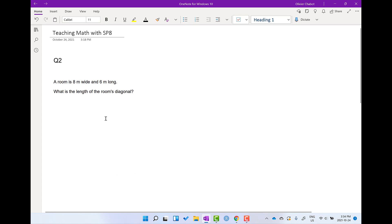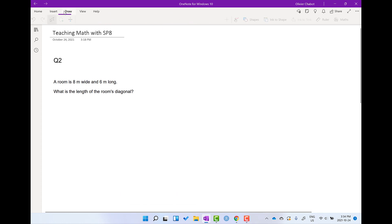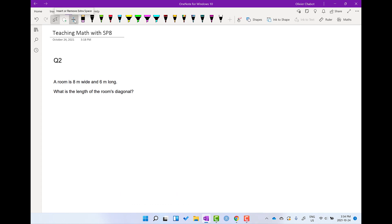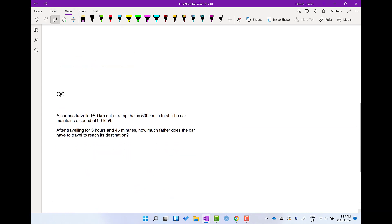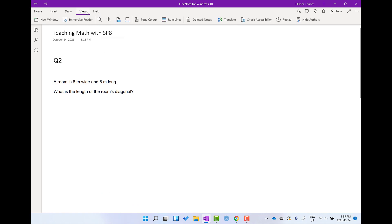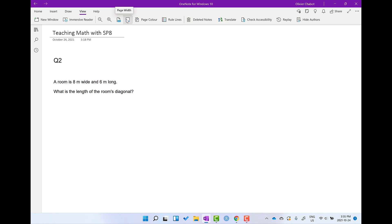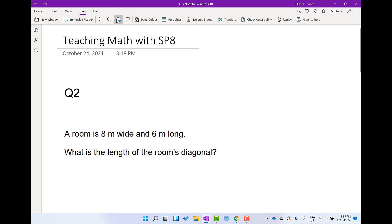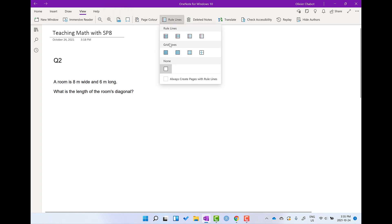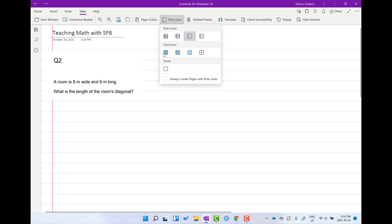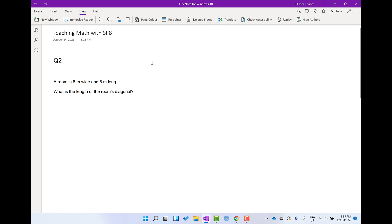That's pretty much what I do to prepare for a math lecture. I put all my questions in, and if I want to insert more space I go to Draw and then 'Insert or Remove Extra Space.' I just make sure my view is at 100% — that controls the zoom. If you want the page width to fit you can click on that option, but usually I keep it at 100%. You can also add lines, but I usually use none.